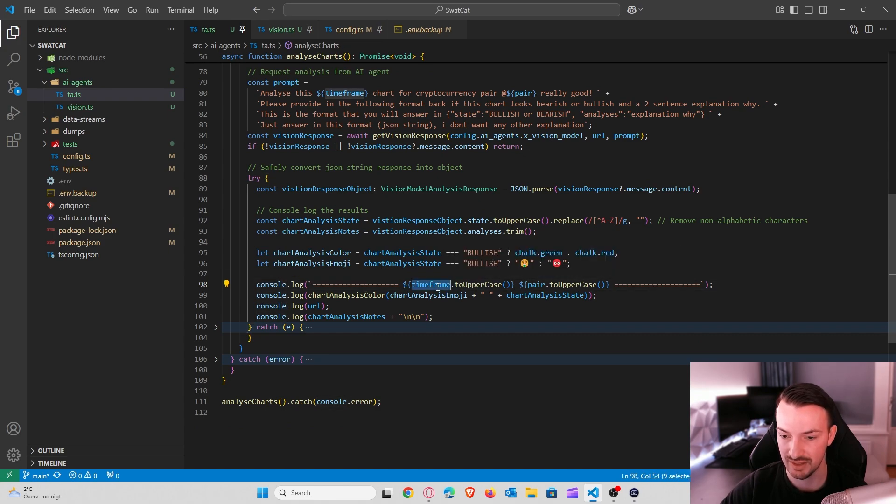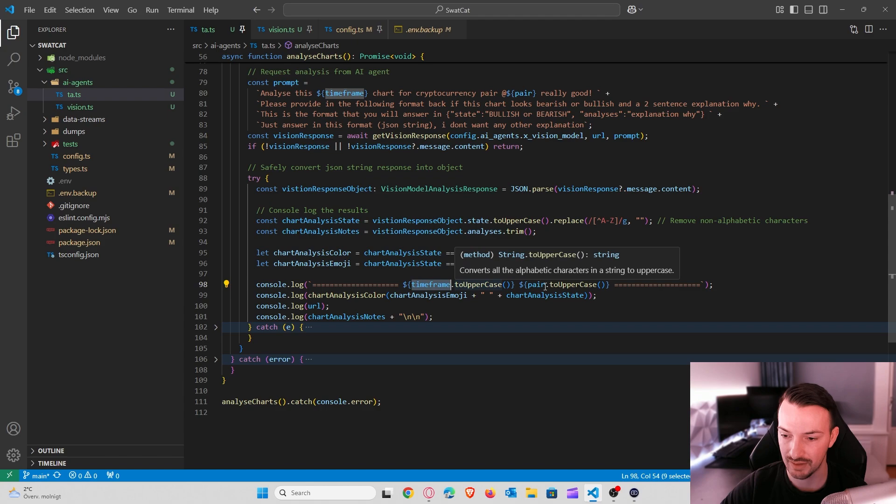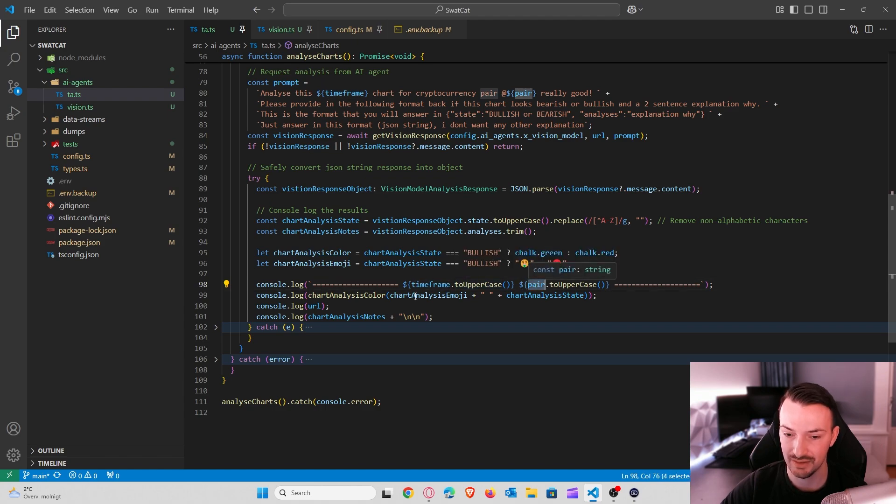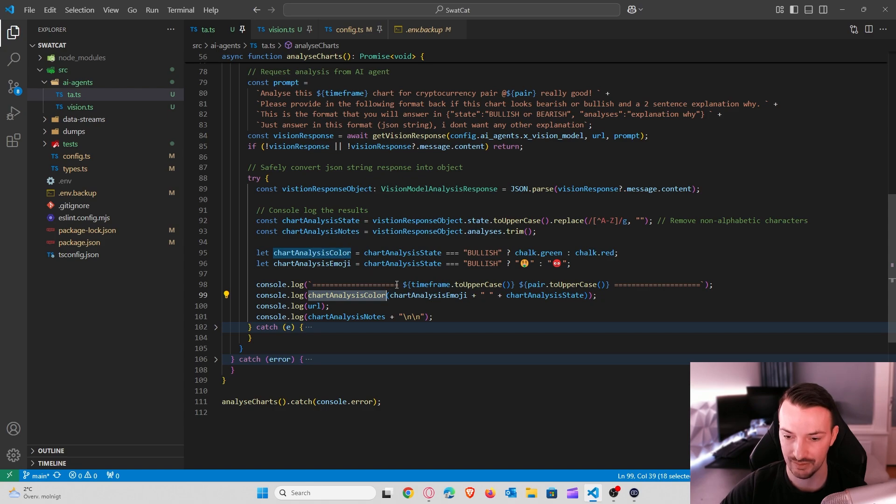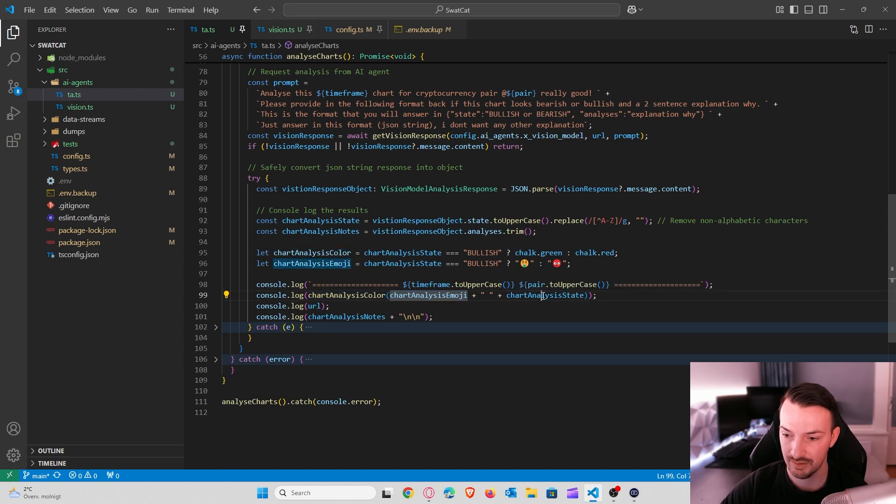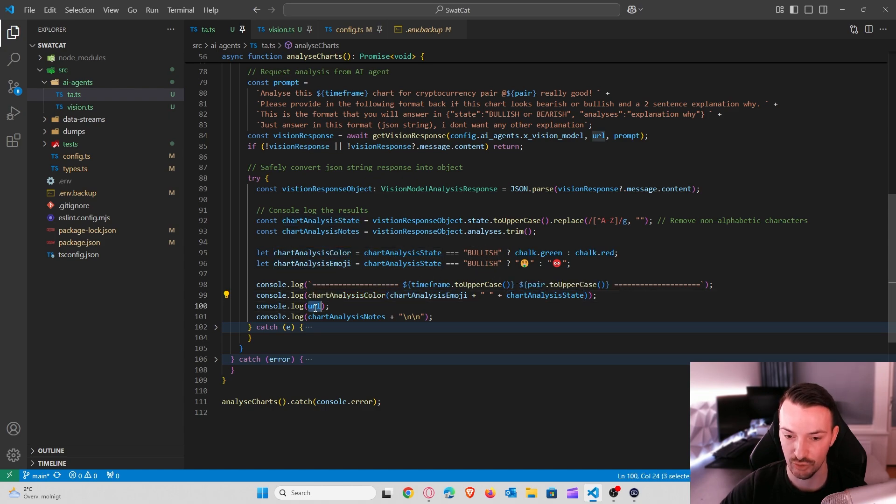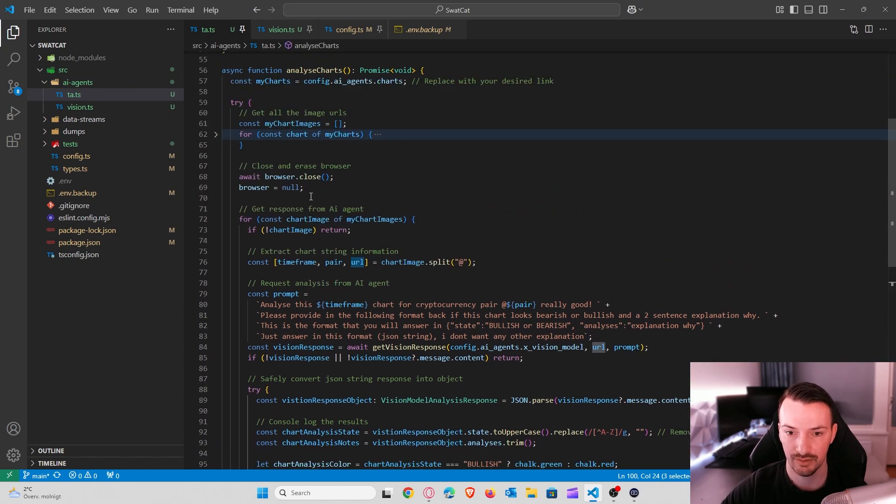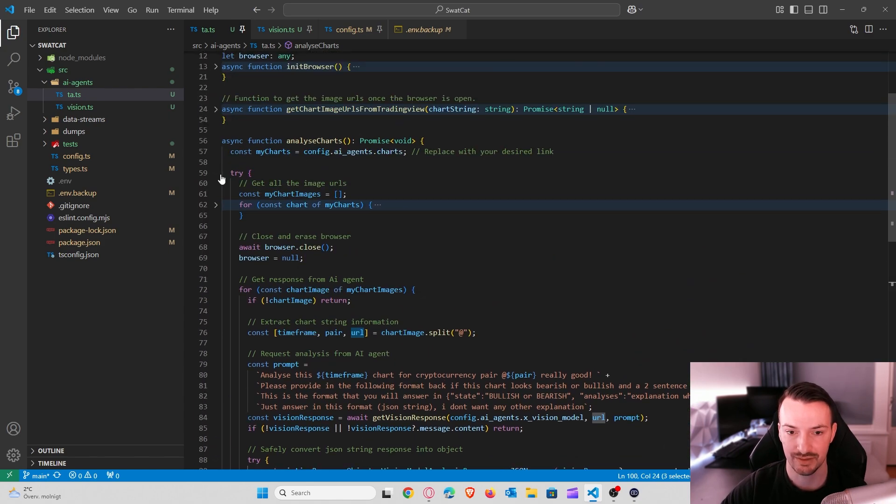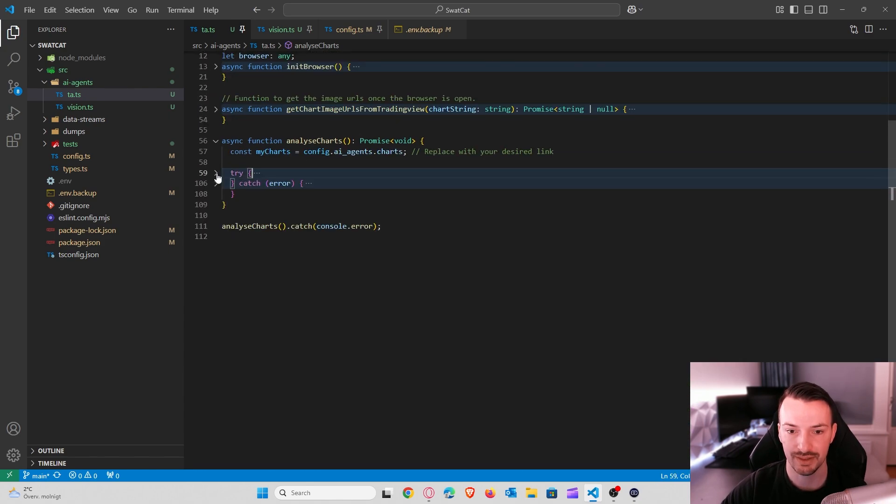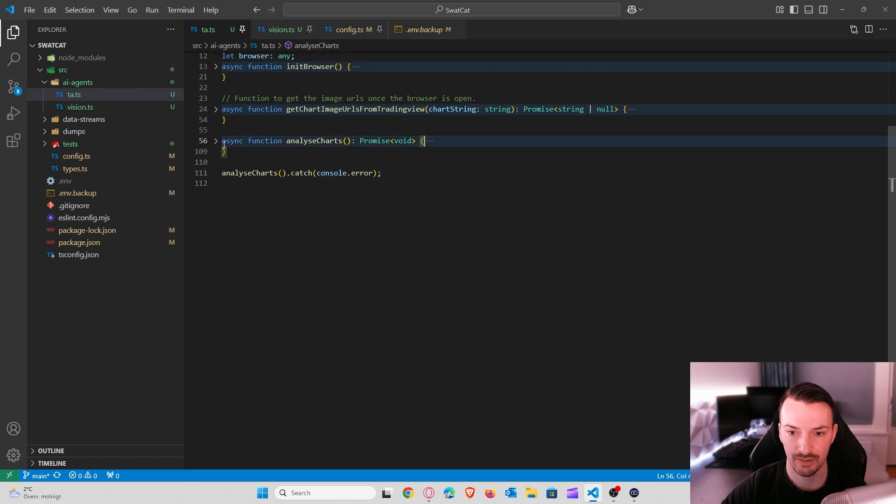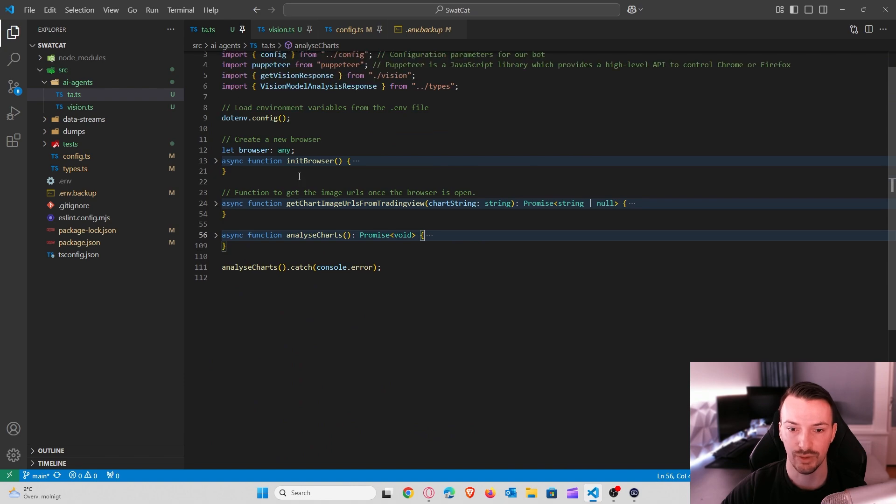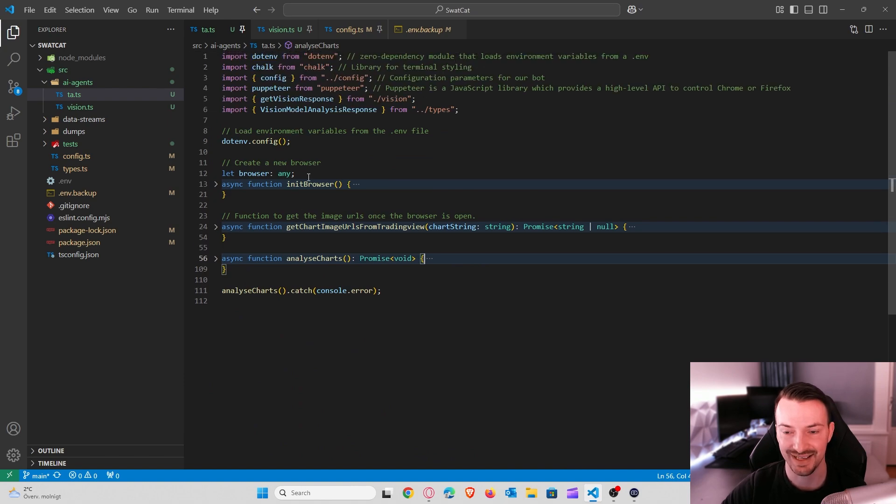And then we also give it some color. If it's bullish we make it green and we give it a money icon. And if it's bearish we give it a red icon and we make it red. And then we move on and we console log everything here. So we just say this was for the 4 hour time frame for XRP USDT, the chart color. We wrap everything in here what we want to show in green or red, which is the emoji and the state, bullish or bearish, the URL of the image, and the notes of why the AI thinks that. So that's the whole setup for this tool. It's not super complicated, but it will help you analyze shards really quick.